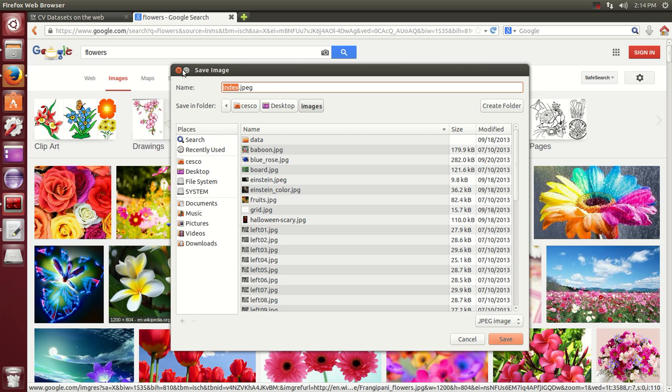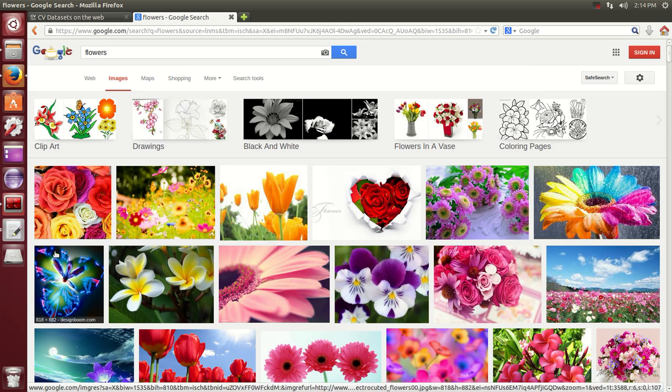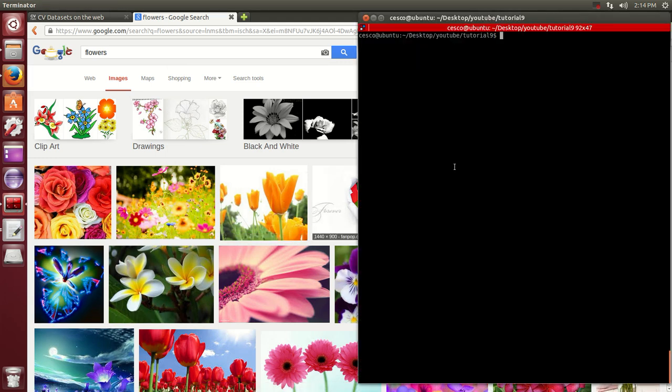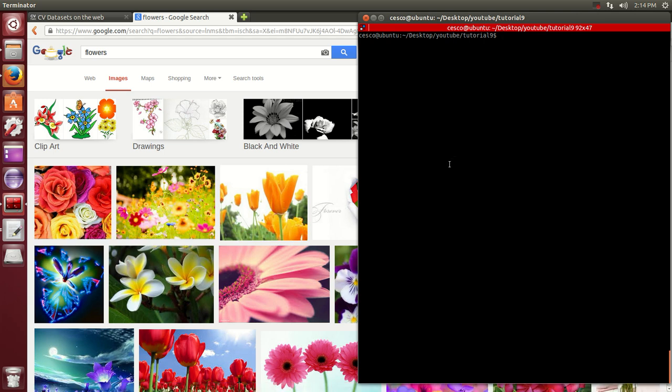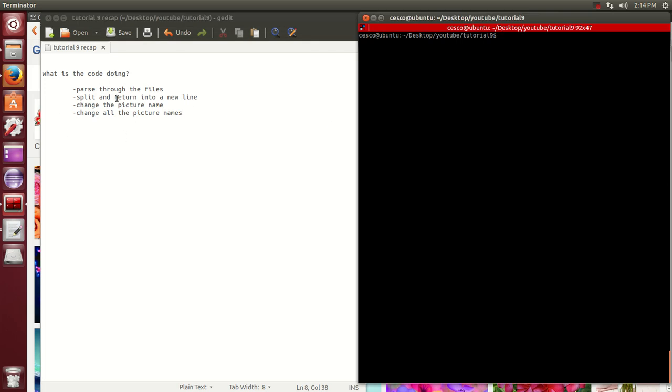There's an easier way to do it. In this tutorial, I'm going to show you an easier way to do it. Before I show you the code, I'm going to explain - the code that I'm going to show you is going to parse through the files, split the lines and return them into a new line. It's going to change the picture name into the new picture name.